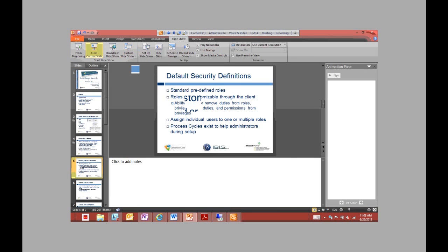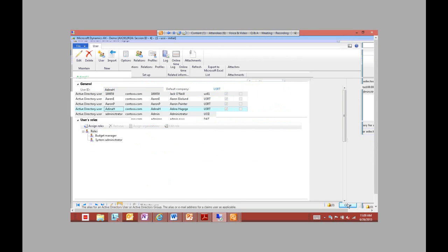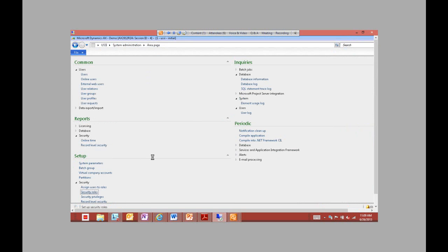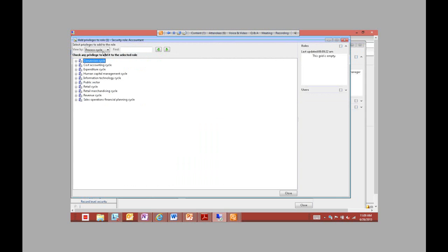They also added the feature of process cycles to help administrators during setup. All process cycles are is a method of organization to help find duties based on the business process being performed. Process cycles can't actually be added to the role itself — they're just there for organization. If we want to add a duty to a role, you can see we're viewing by process cycle, and it gives several different cycles within business processes so duties are separated to make them easier to find.